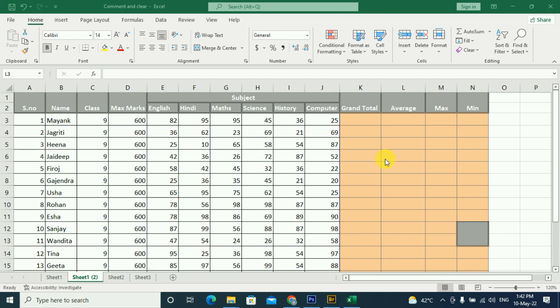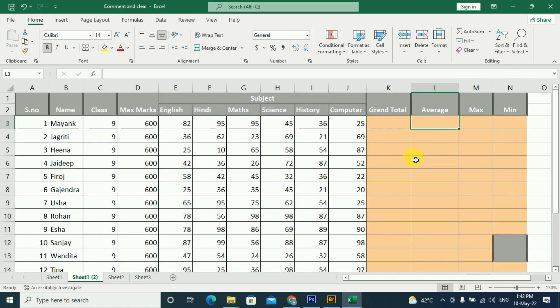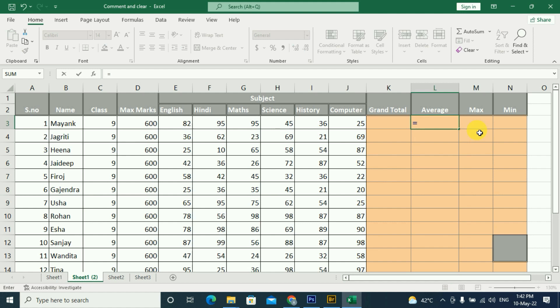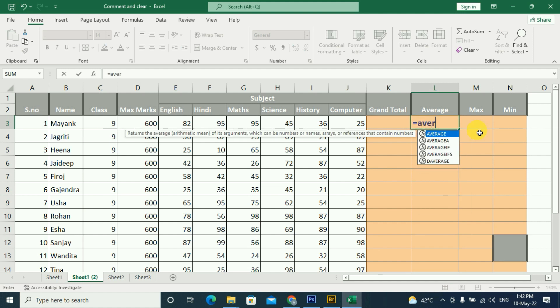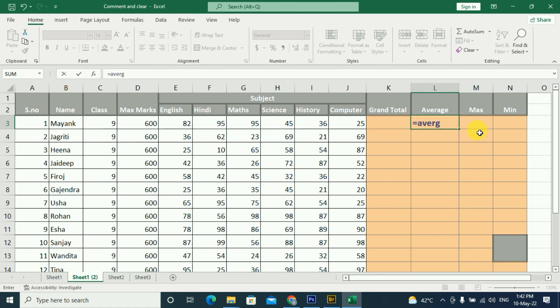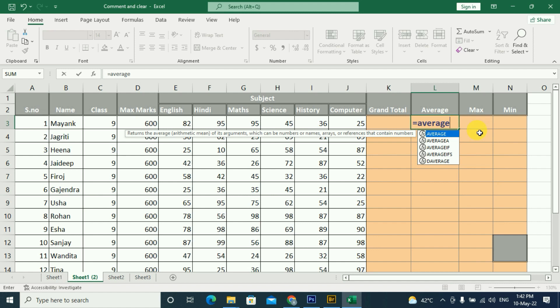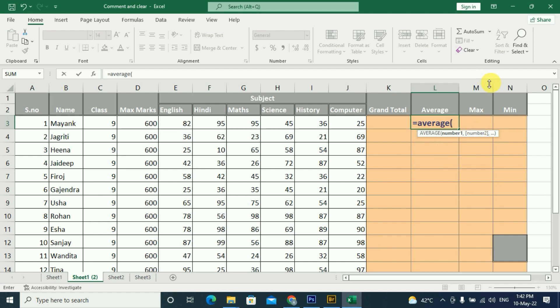In Excel, we can use the AVERAGE formula to get the result from a range. We have to use the AVERAGE formula here with a bracket. You can provide numbers either by typing manually or by selecting a range.